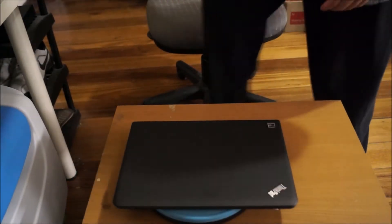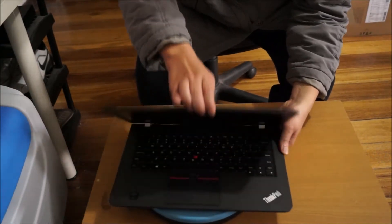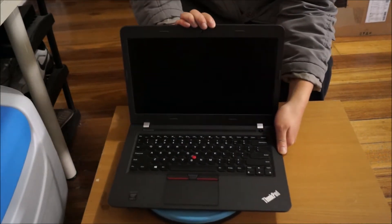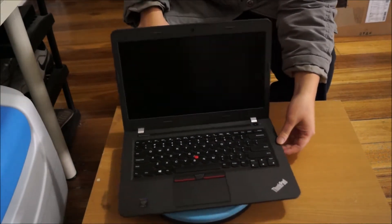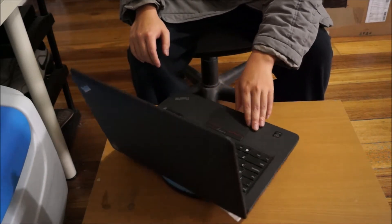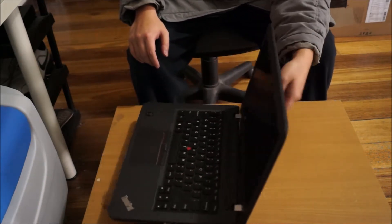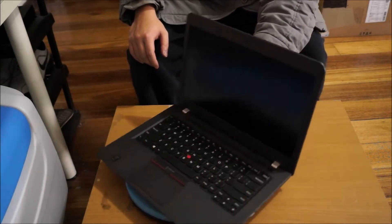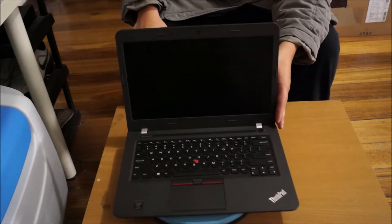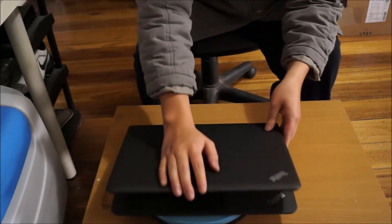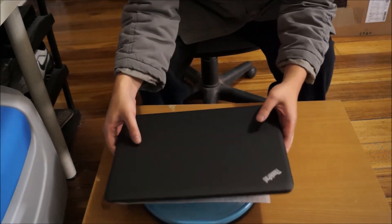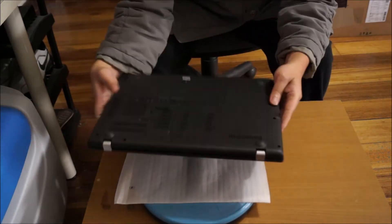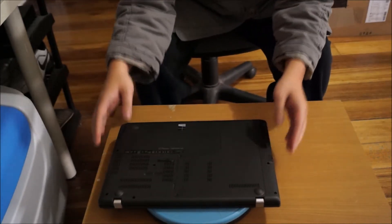Here we have a Lenovo E450. This is the same laptop as the E455 and E450C. We're going to open it up and explore the insides. Remember to put your laptop on something soft so you don't damage it or scratch it when you move it around, and we're going to flip to the back to begin.